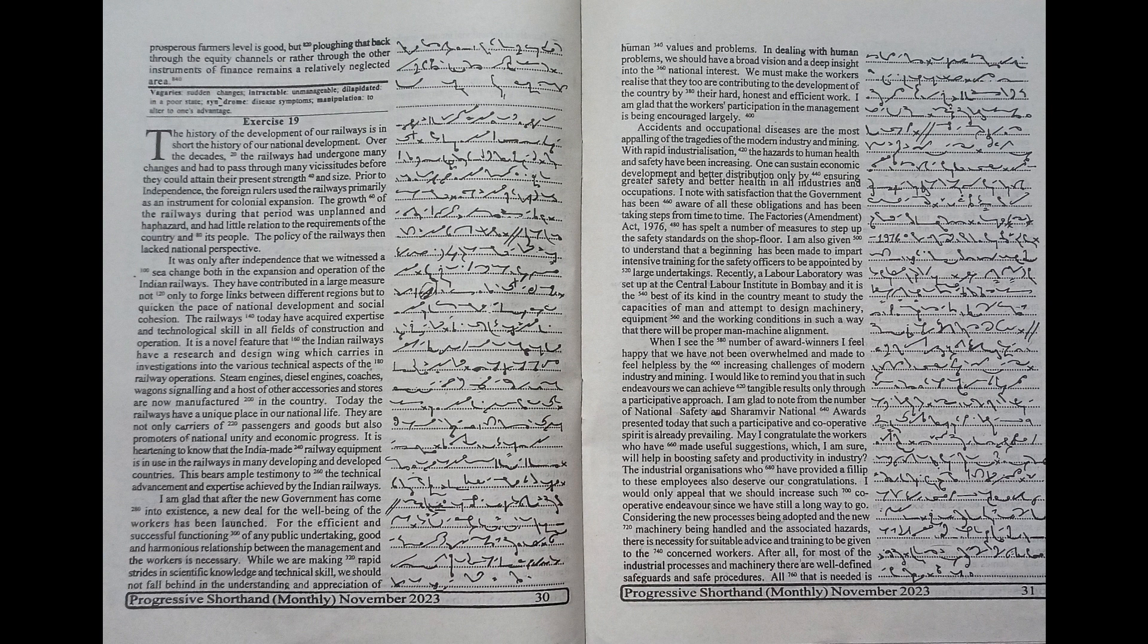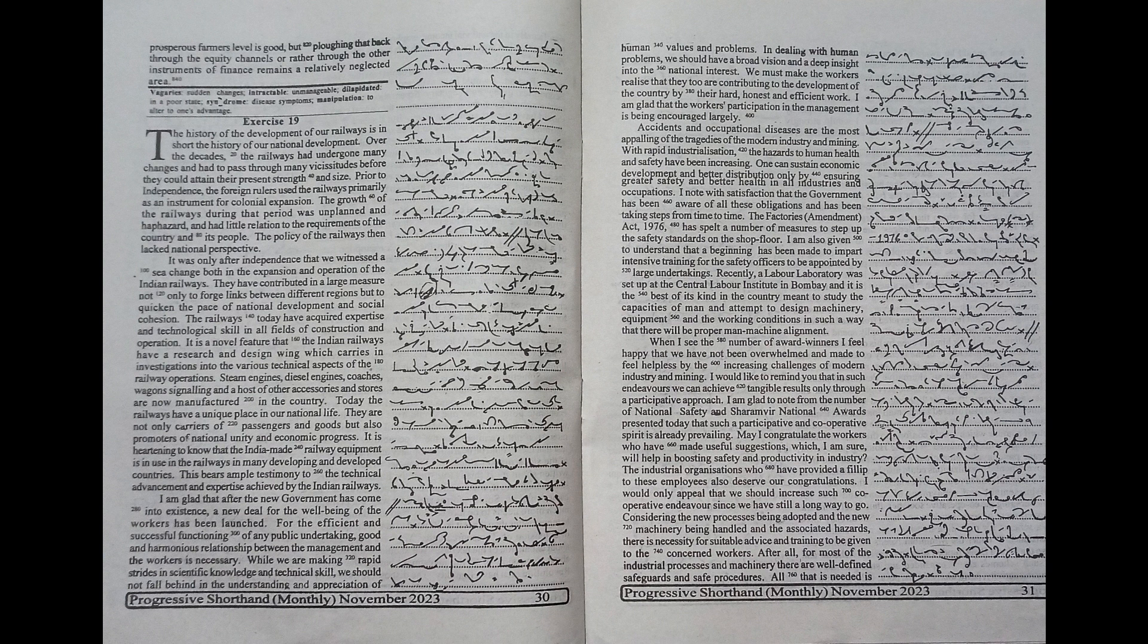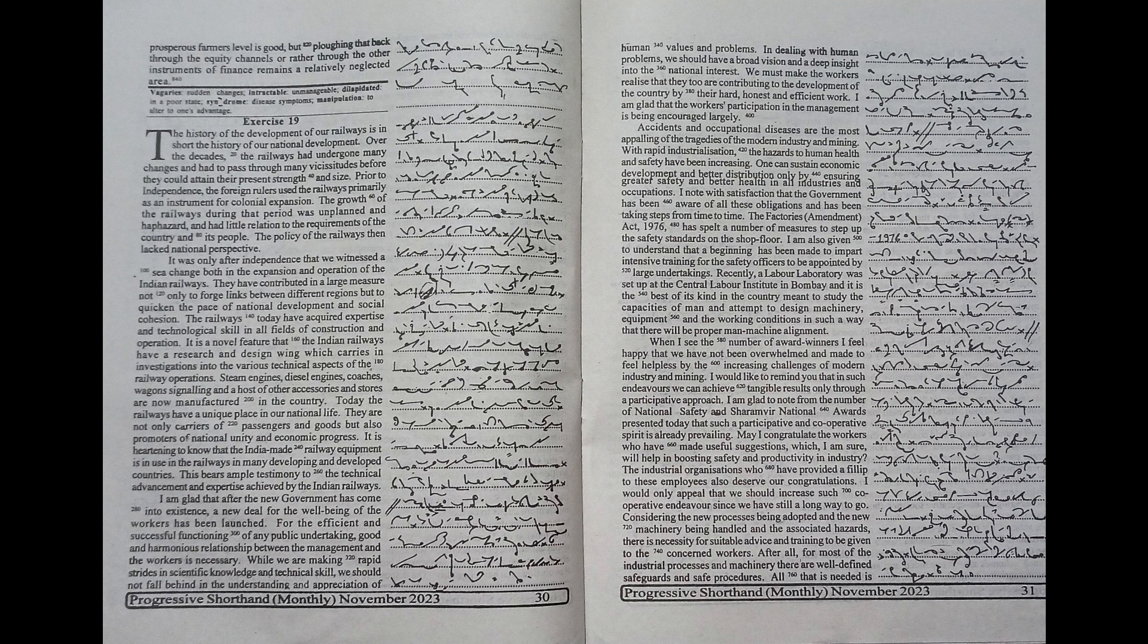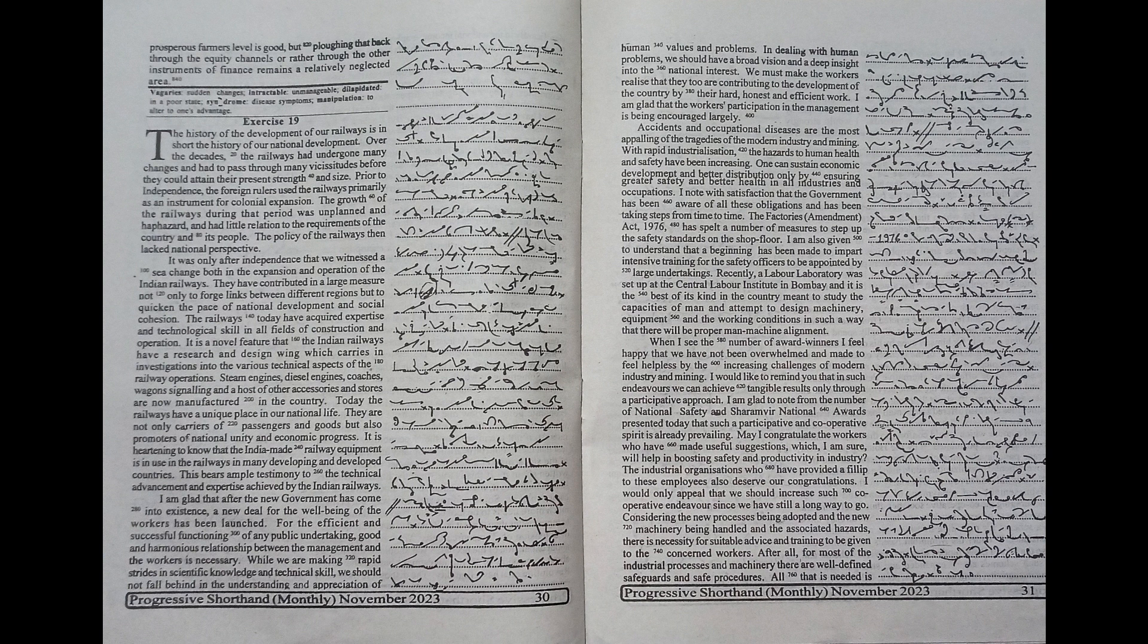The history of the development of our railways is in short the history of our national development. Over the decades, the railways had undergone many changes and had to pass through many vicissitudes before they could attain their present strength and size. Prior to independence,